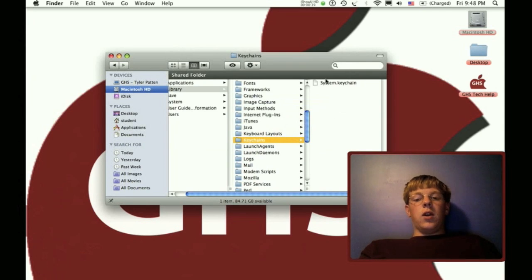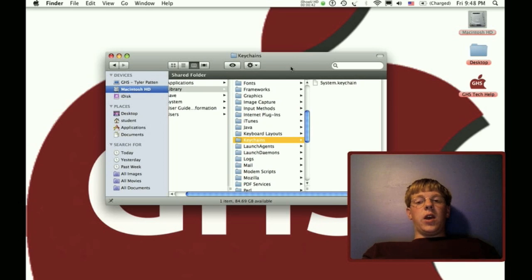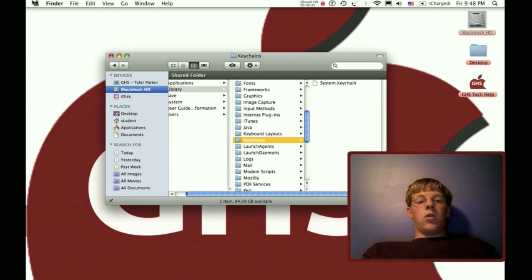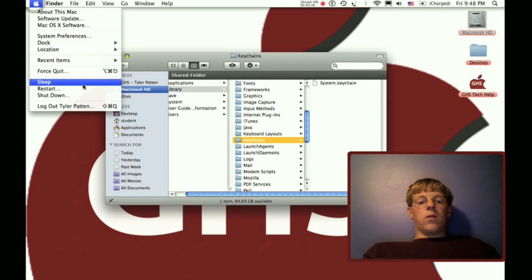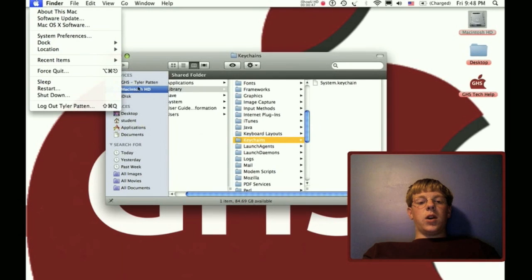Once you've done that, just go up here and restart.